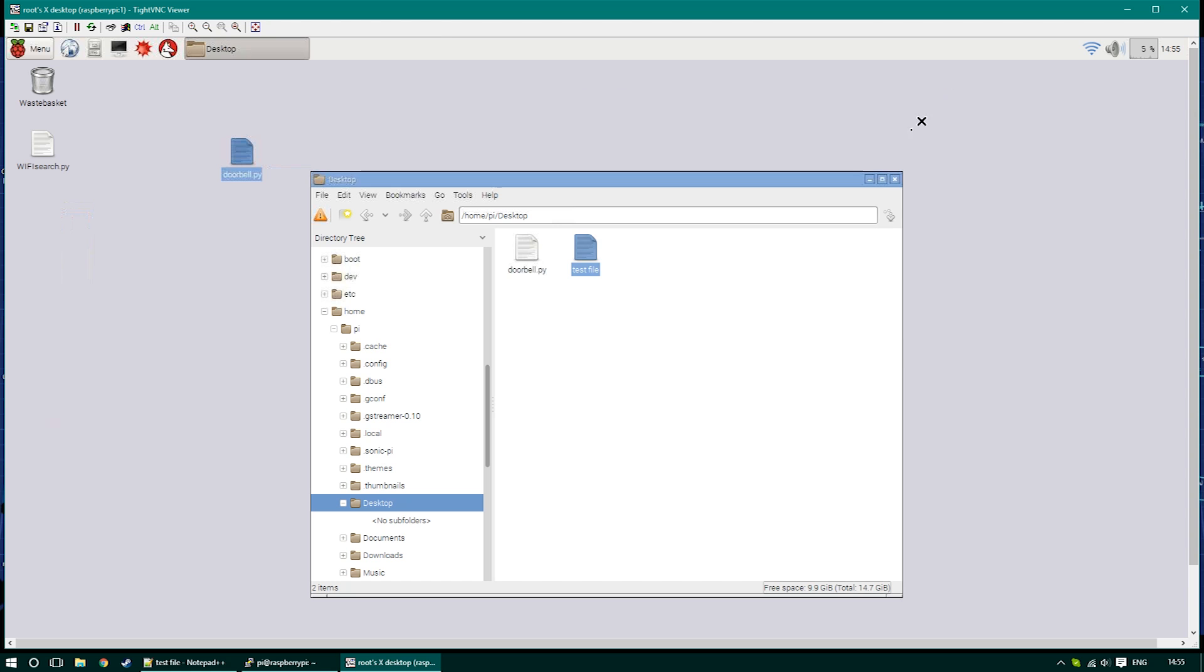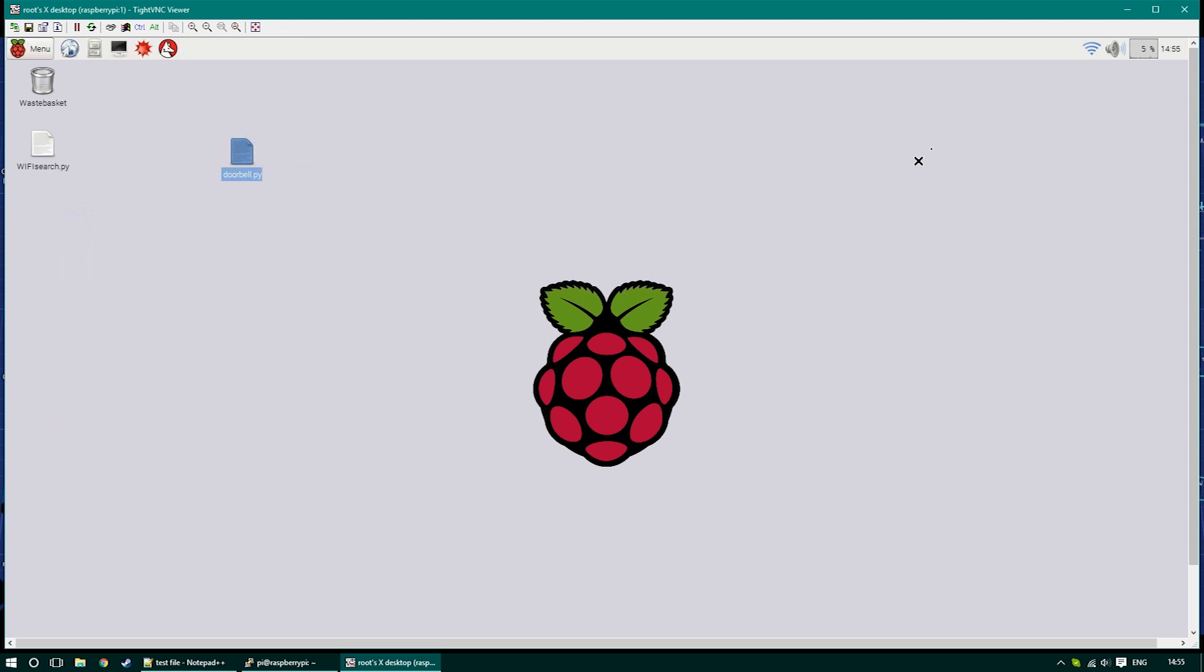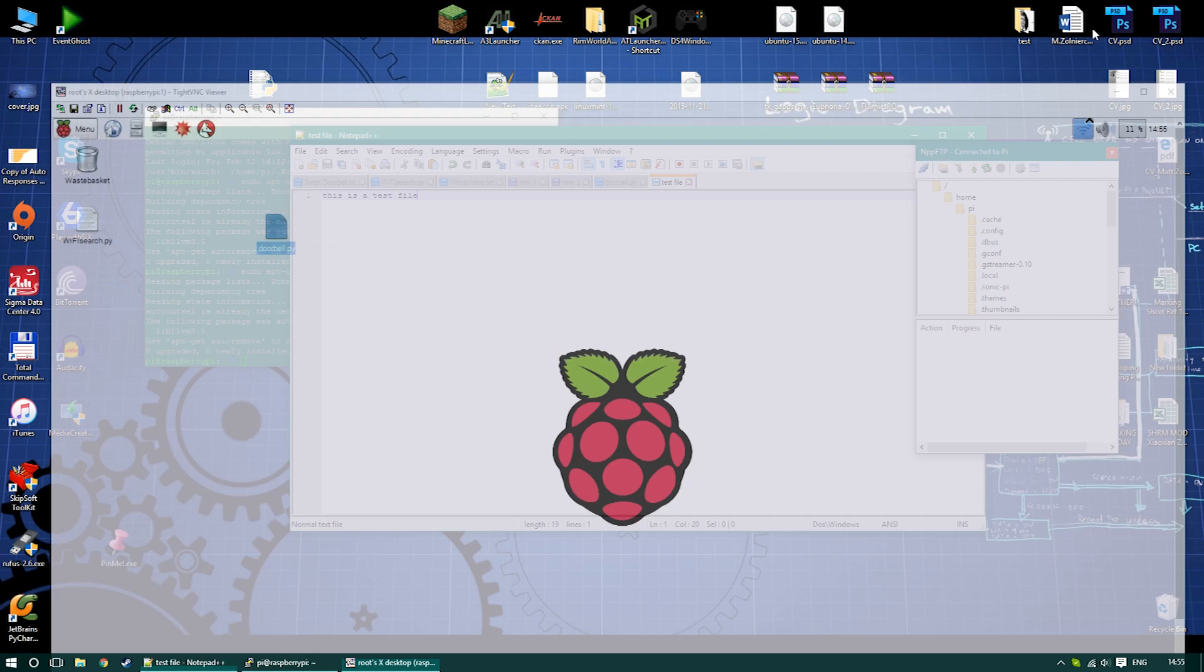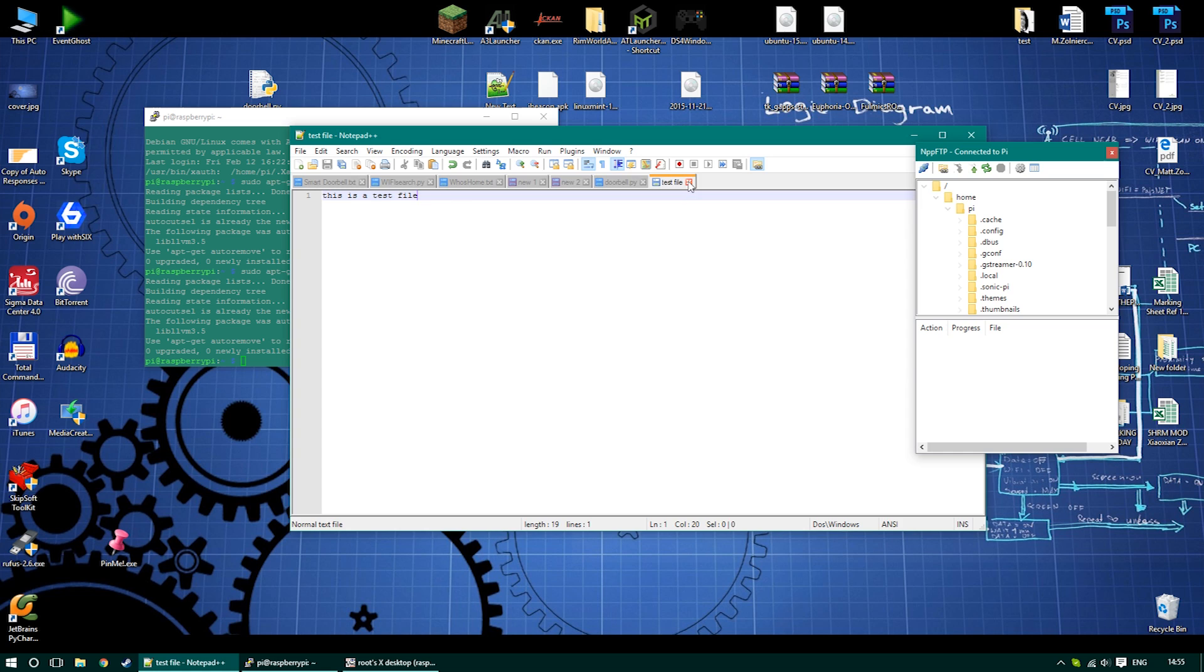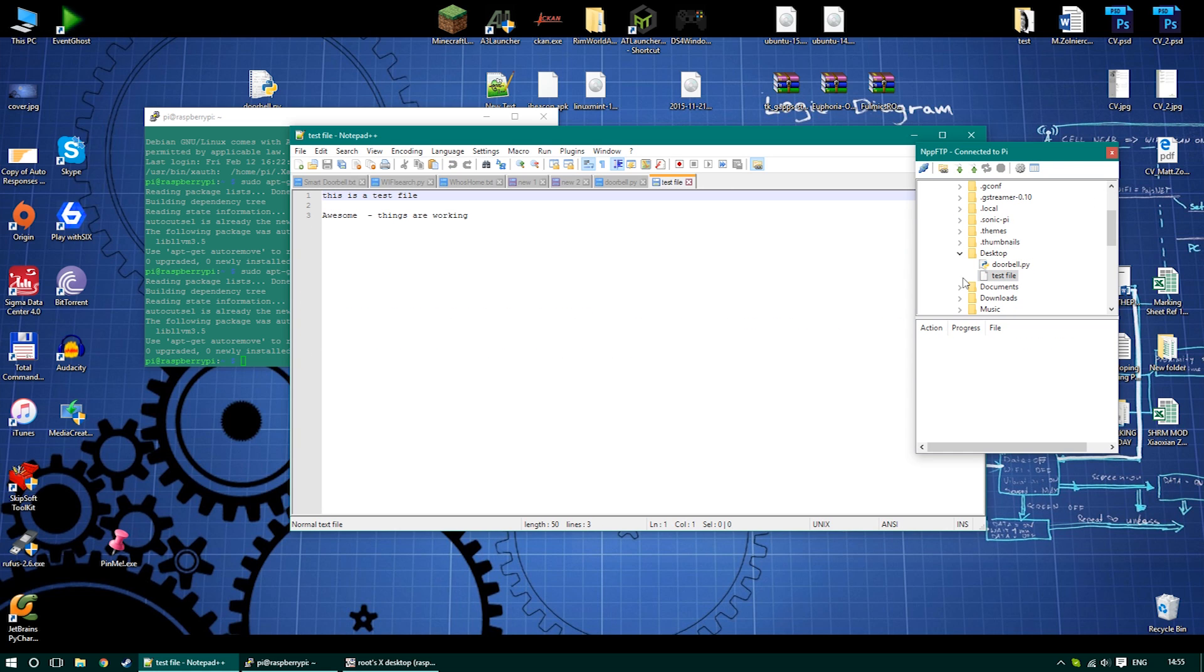Now I'm just opening the same file back in Windows as well in Notepad++. So just close them and find the directory again, open the file, and you see the changes are already there.